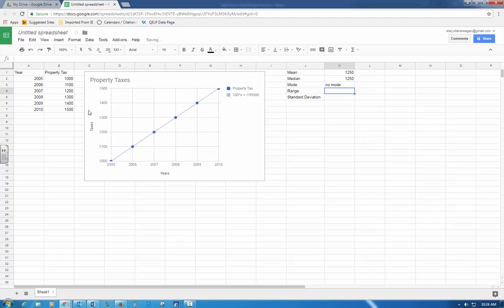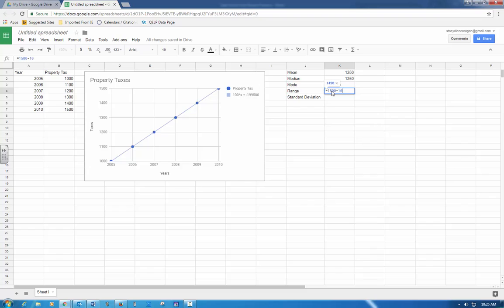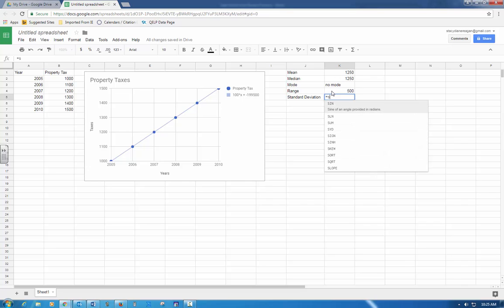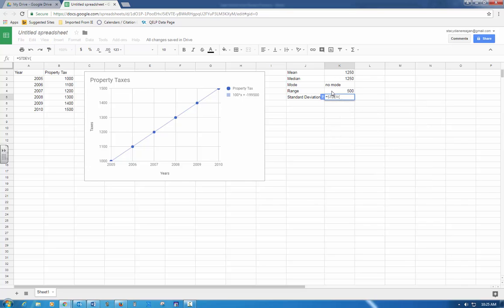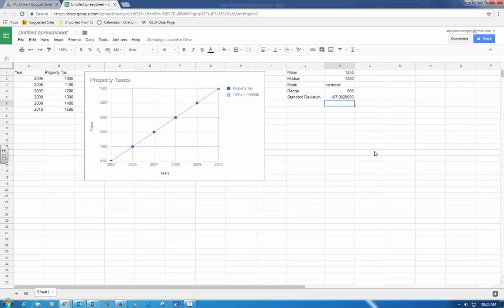Range is take the highest number minus the lowest number, so I'm going to go over here and say equals 1500 minus 1000, and I have 500 for my range. Standard deviation, I'm going to start typing equals standard deviation, and there it is. Highlight, enter. So there's my standard deviation. Be sure and label each calculation, so I have that labeled.